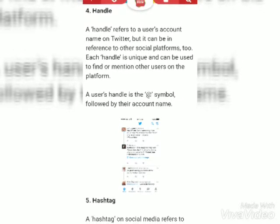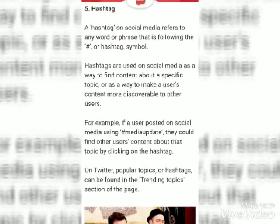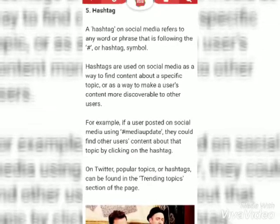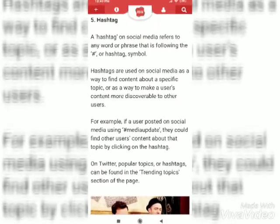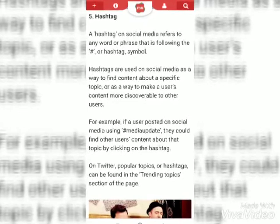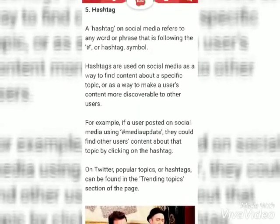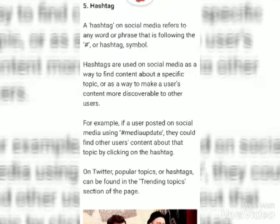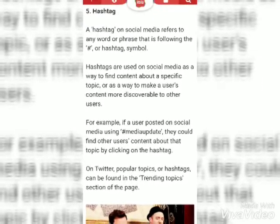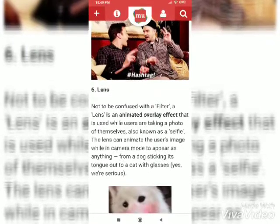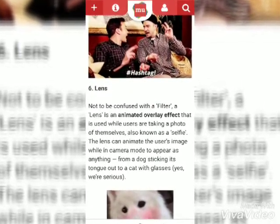The next one is Hashtag. A hashtag on social media refers to any word or phrase that is following the hashtag symbol. Hashtags are used on social media as a way to find content about a specific topic or as a way to make or highlight something.